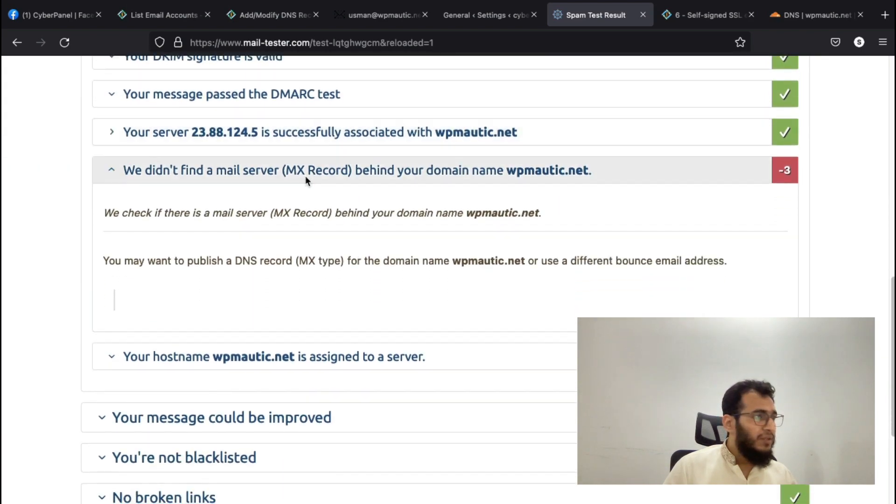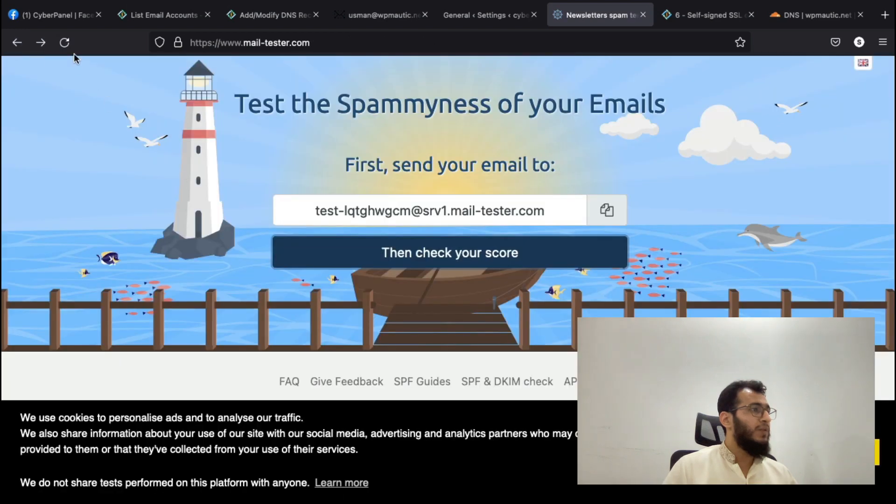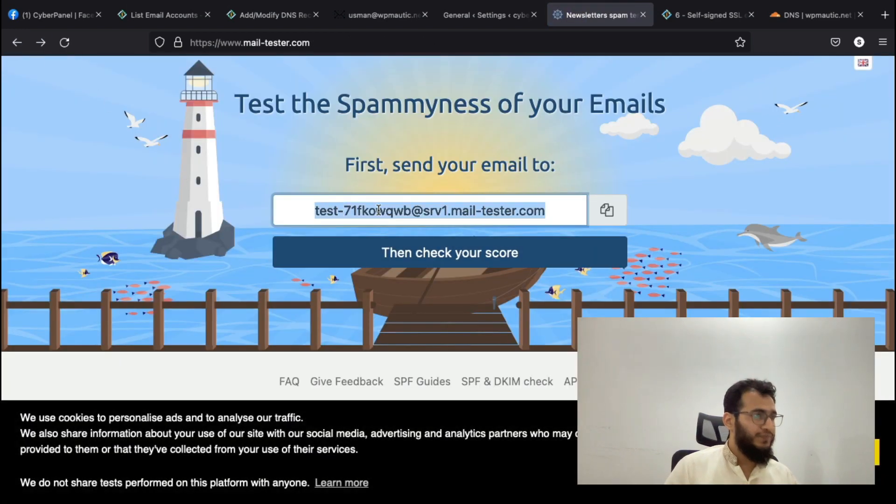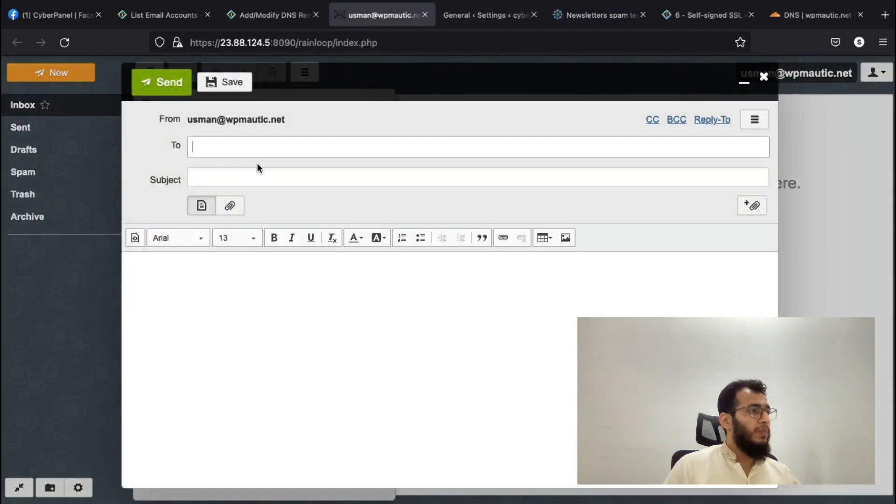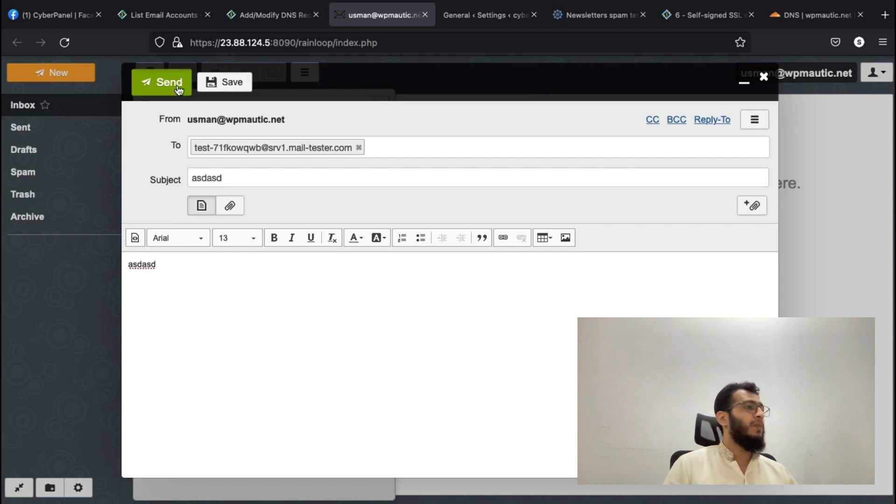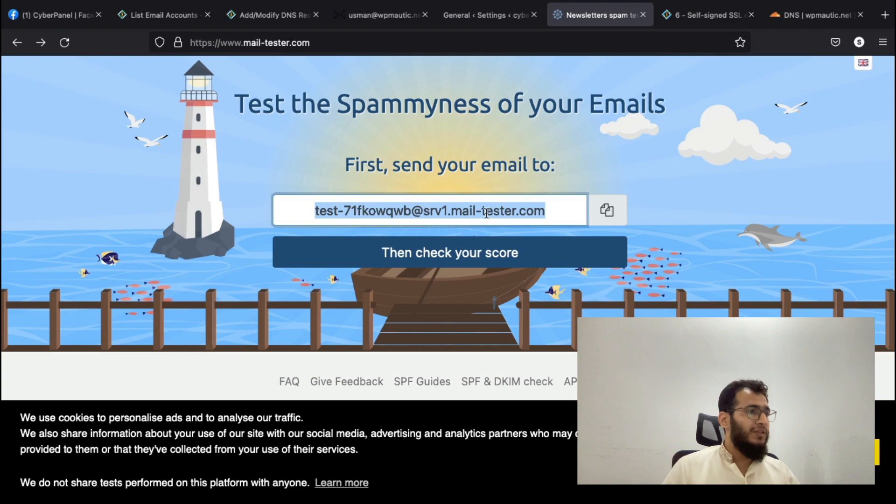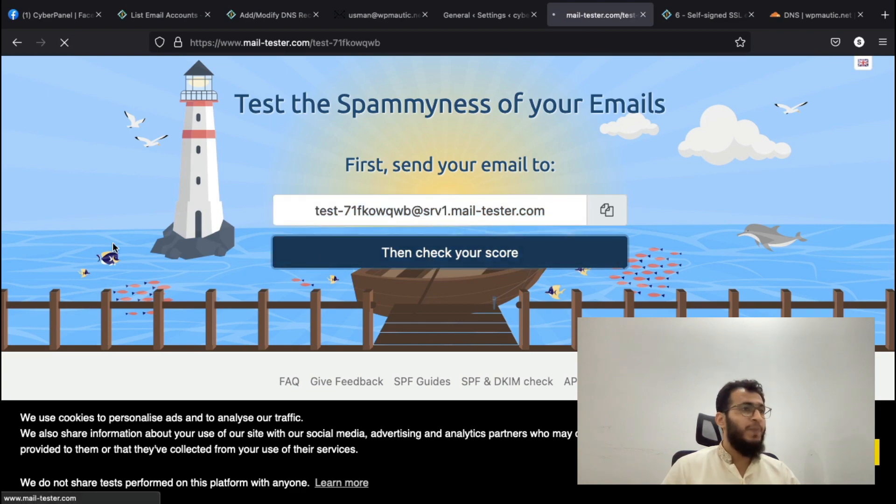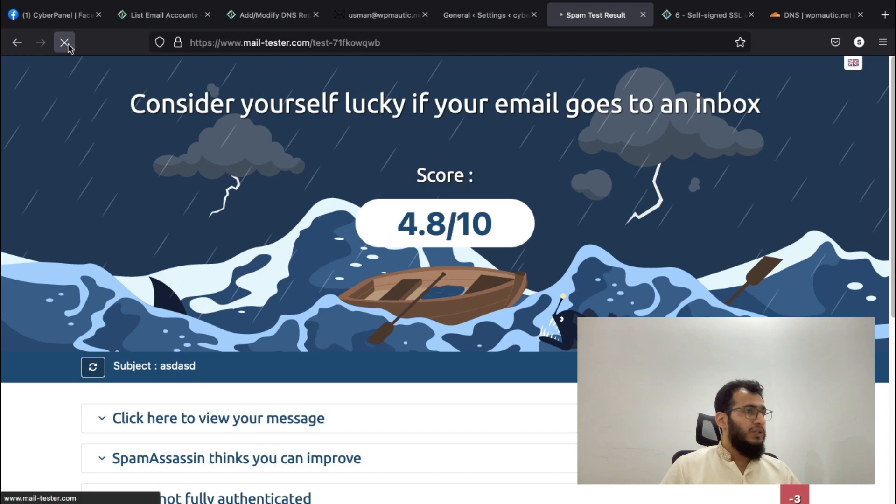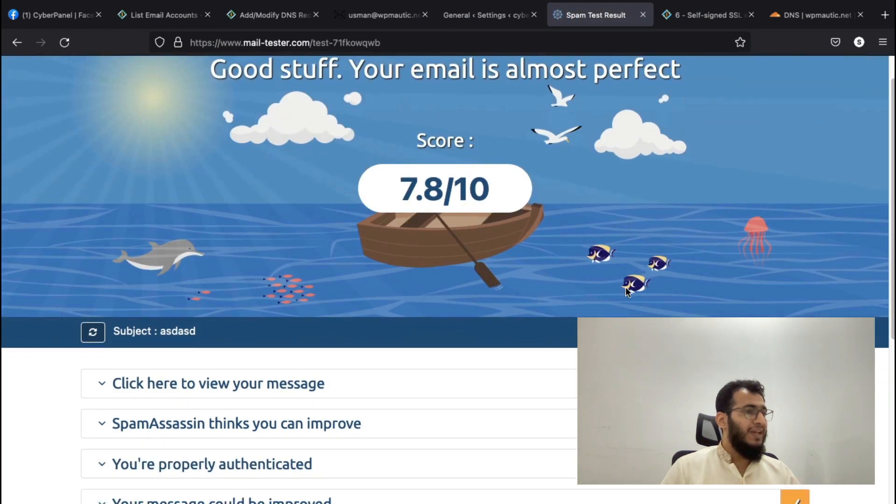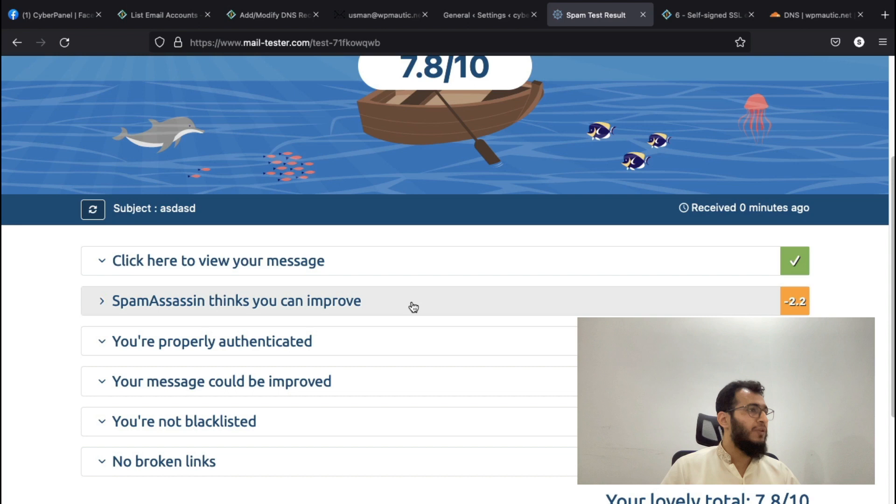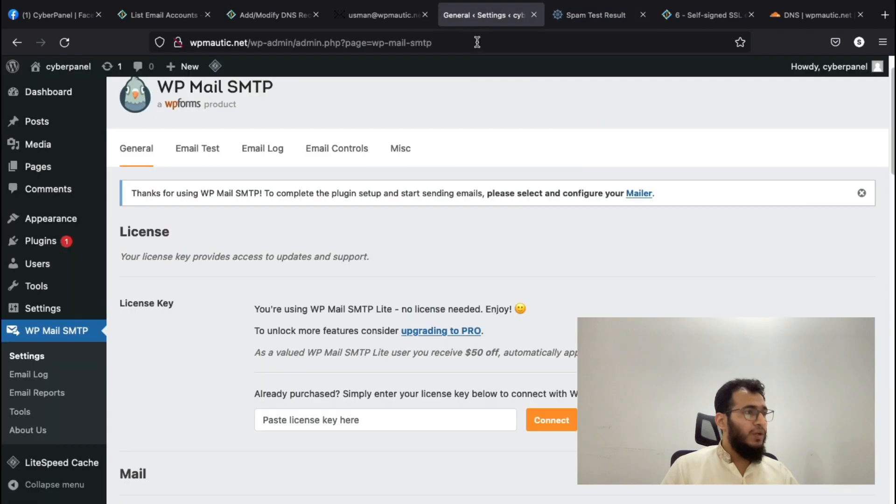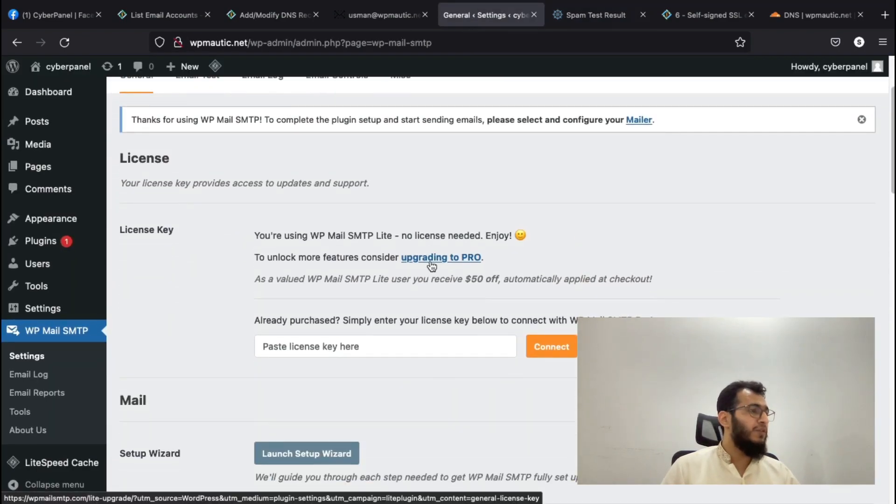Let's recheck the score. Apart from that, everything is good. We will recheck our email score. If you're using CyberPanel DNS, all of these records are already created by default. It was giving a cached response, so now everything is good. It's just giving minus 2.2 because of the email content, which depends upon what your email content is.